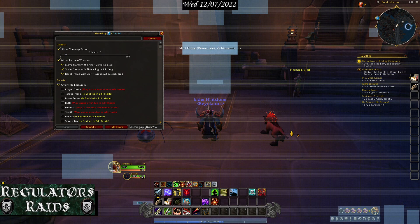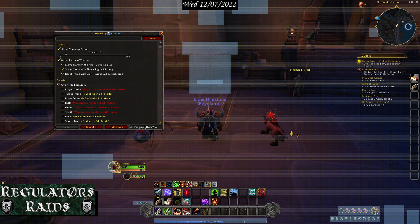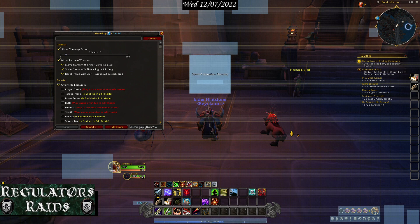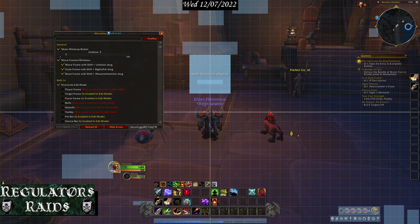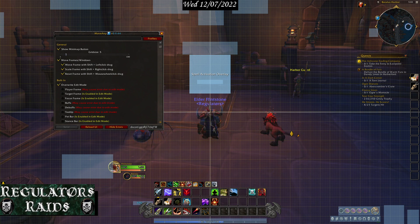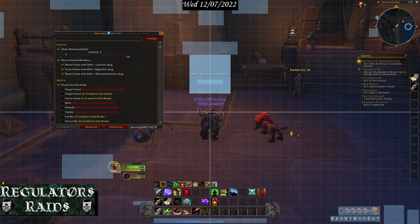This is the alert frame for bonus loot and achievements, so it will no longer be on top of your buttons down here. Spell activation overlay — I believe that is the indicator for whenever you have an ability that comes up, like a bonus ability or something where hitting the button gives you more energy.